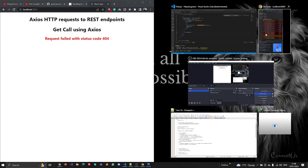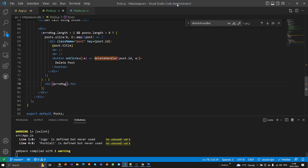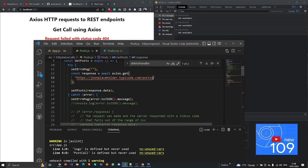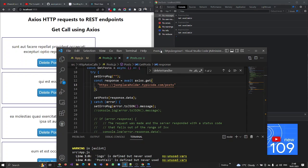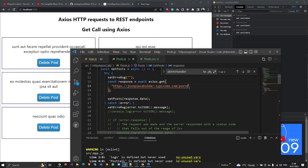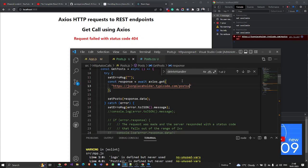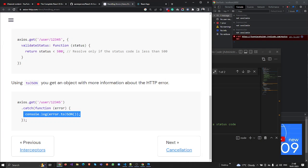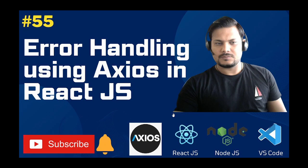Now you can see the difference — we are getting the error message displayed. Let me test it in real time: with the correct URL we get the data objects, and when I pass the wrong URL you can see the error message appear on the screen. This is how we handle error messages using Axios. Thank you very much for subscribing, liking, and commenting. Keep watching and keep building real-time projects — React is in high demand and you can earn a lot from it. Have a good day!